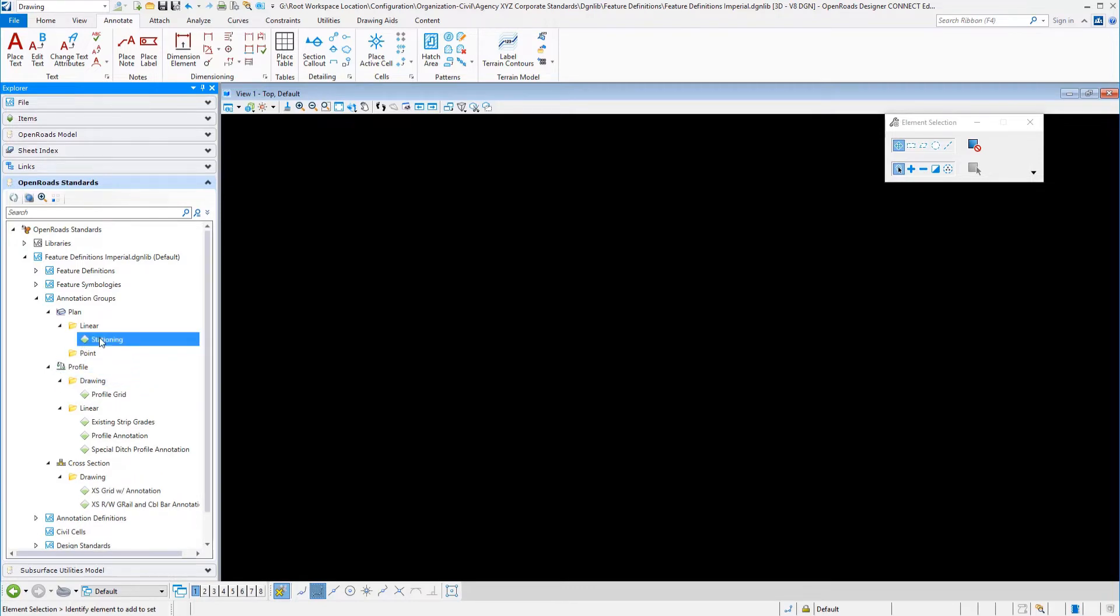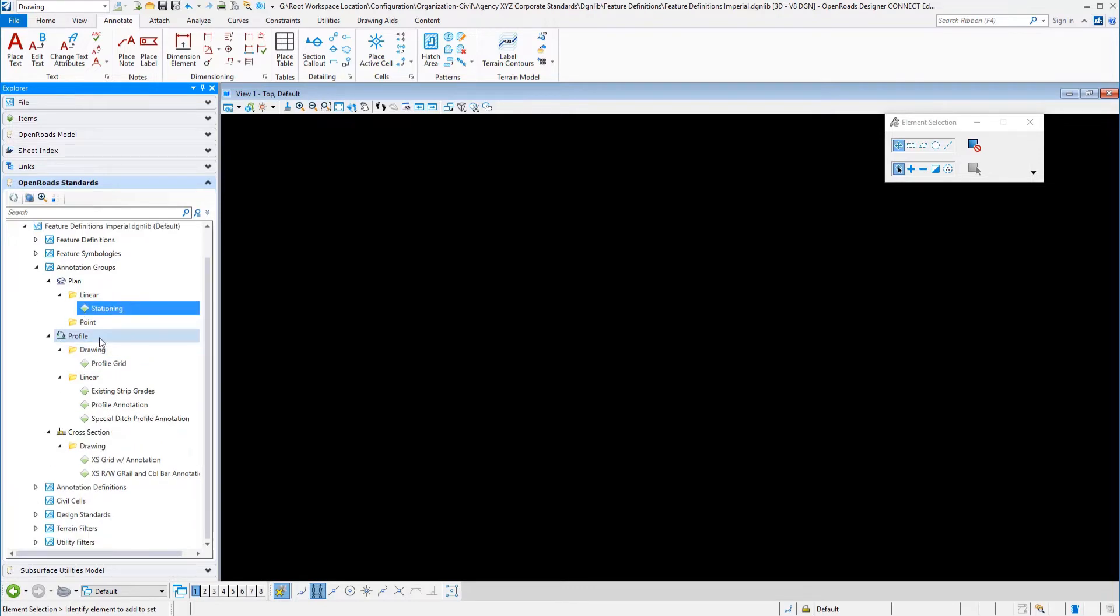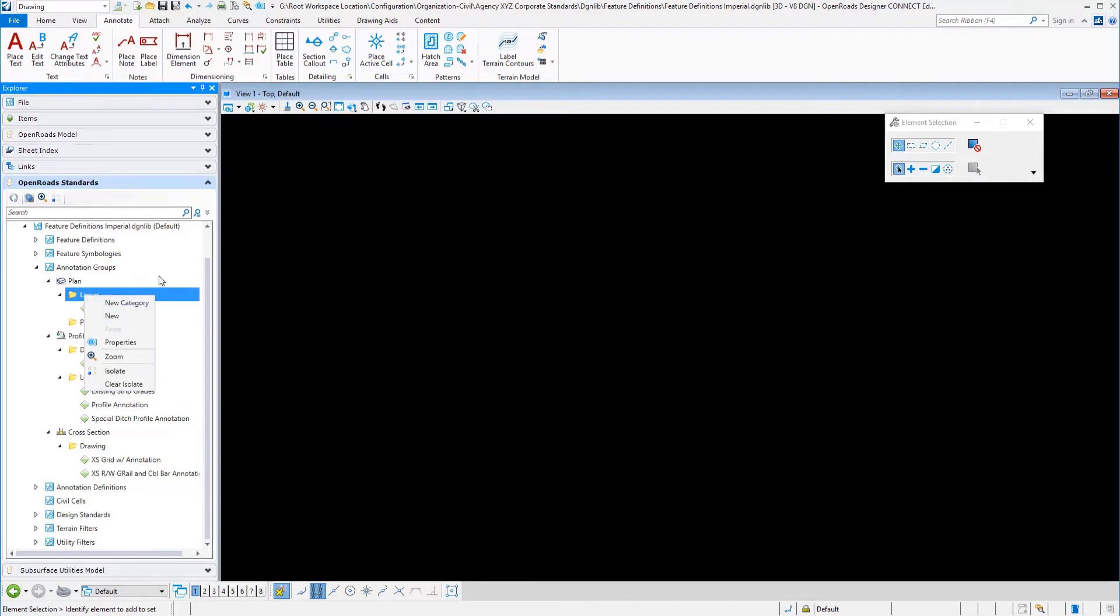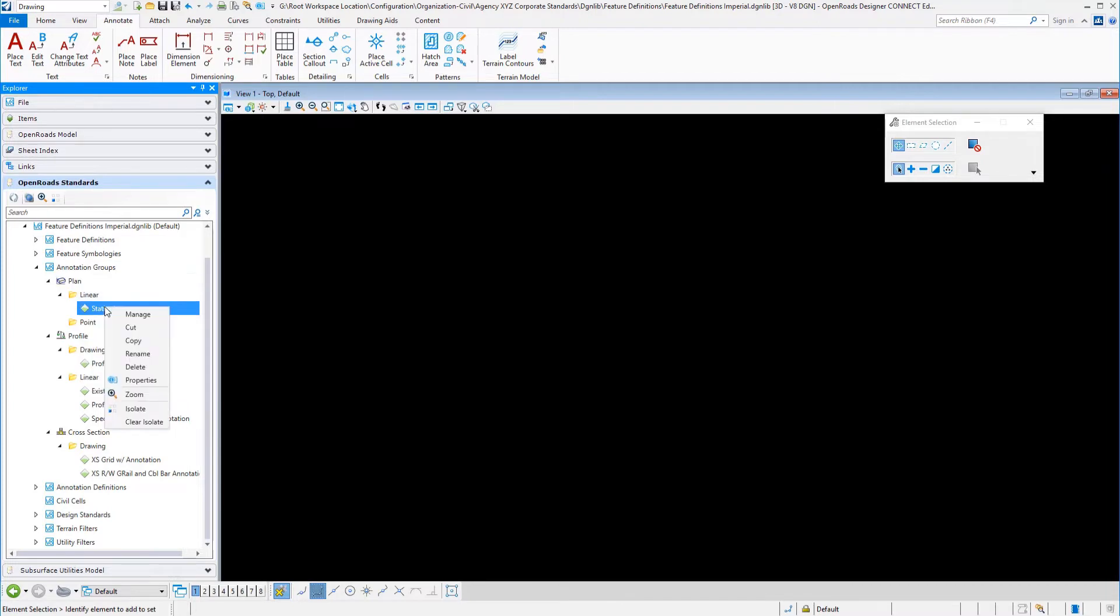In particular, I'm going to start with our plan view. We have a group here that was created called stationing. I can right click on a folder and make a new one myself. But we have one in here in our delivered workspace called stationing. Let's right click and select manage.